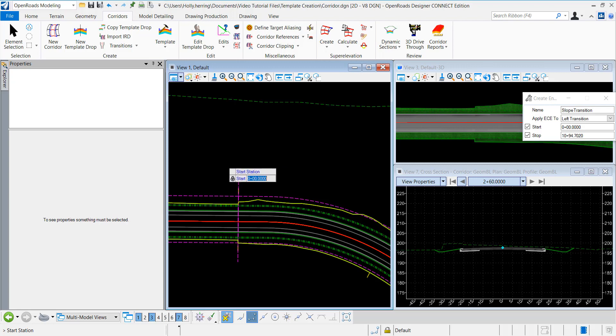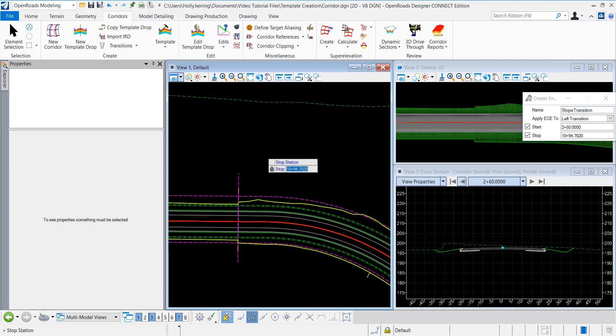I want the transition to start at station 250 and end at station 325.